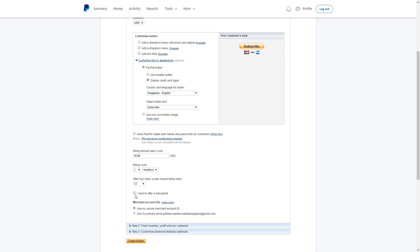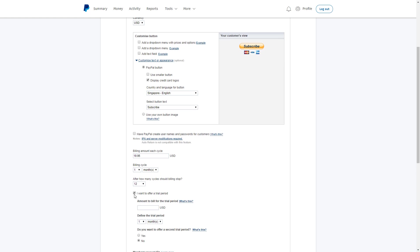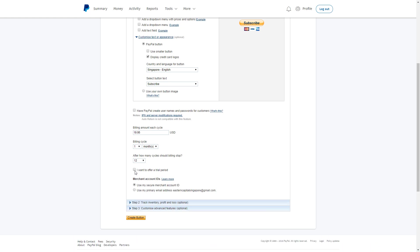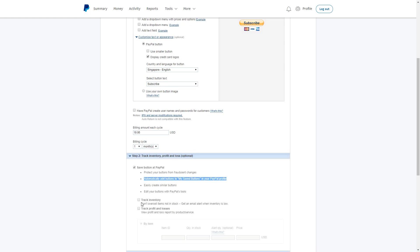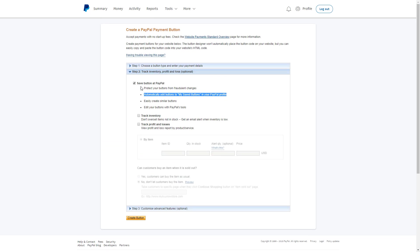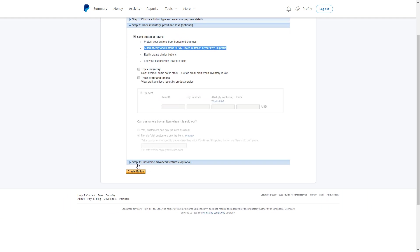If you would like to offer a trial period, you may check this box and do just that. The next part is step two. Leave the options alone - this allows you to save the button and edit later.